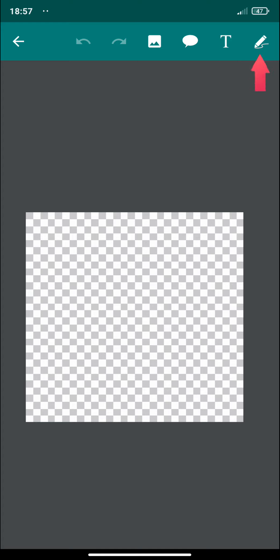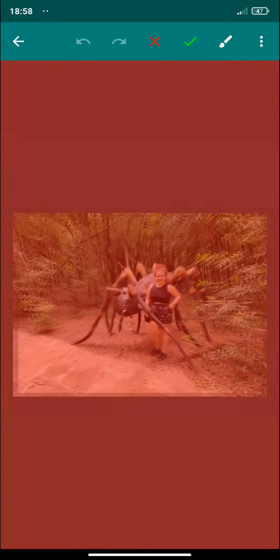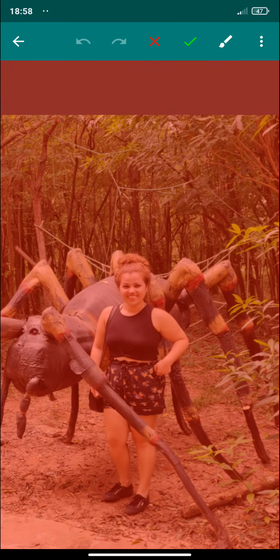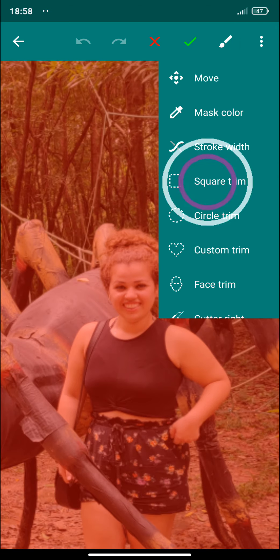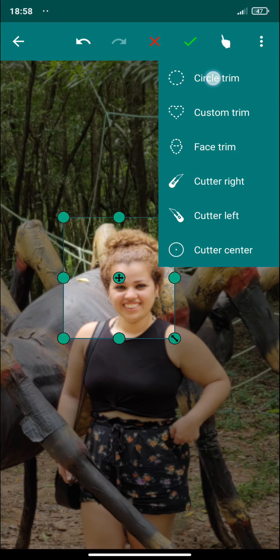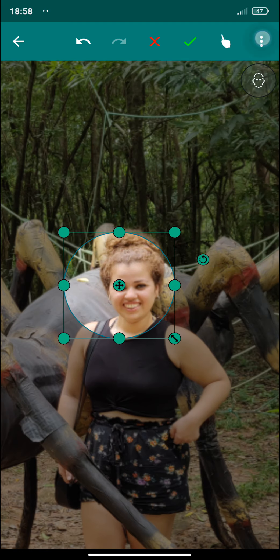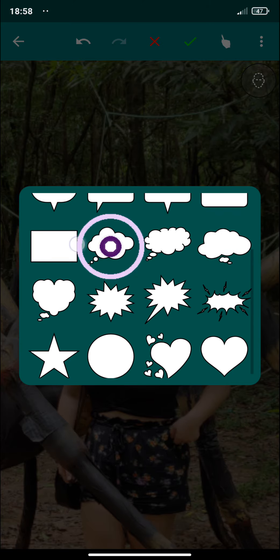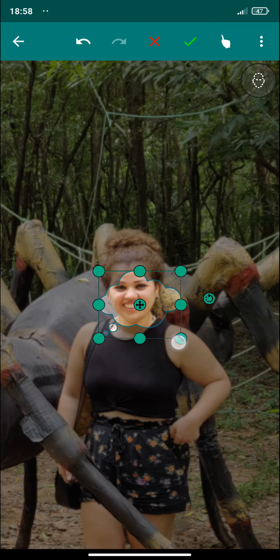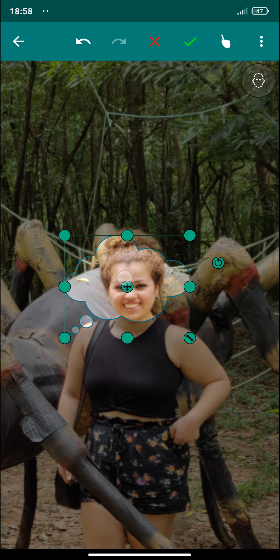Here, to create your sticker you have different options. You can select an image, a bubble, a text, or you can draw your own sticker. Let me select an image. With this selected image you have different options of trimming. You have a square trimming, you have a circular one, and you have a custom trim. Here you can select different shapes. I'm going to select this one and place it here.